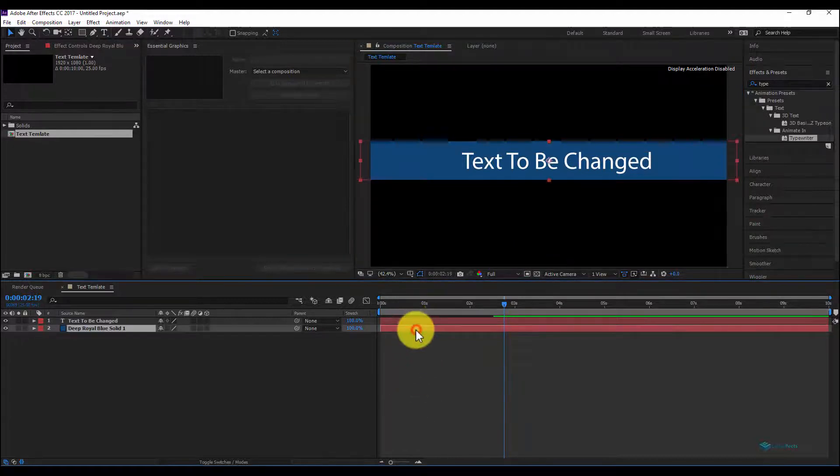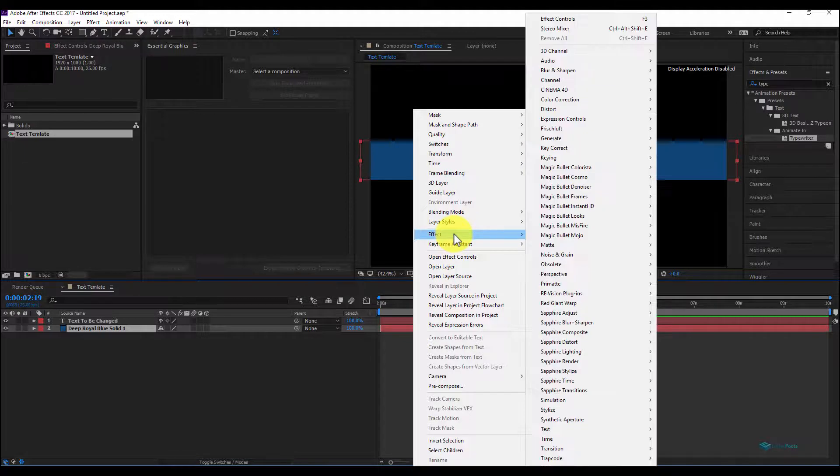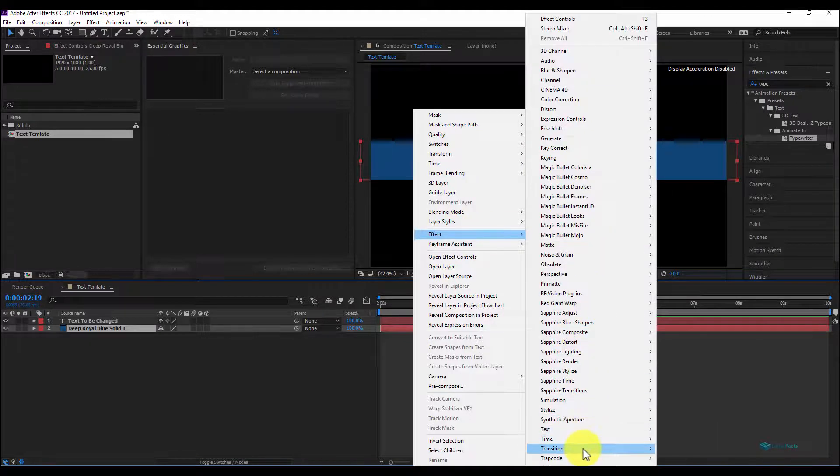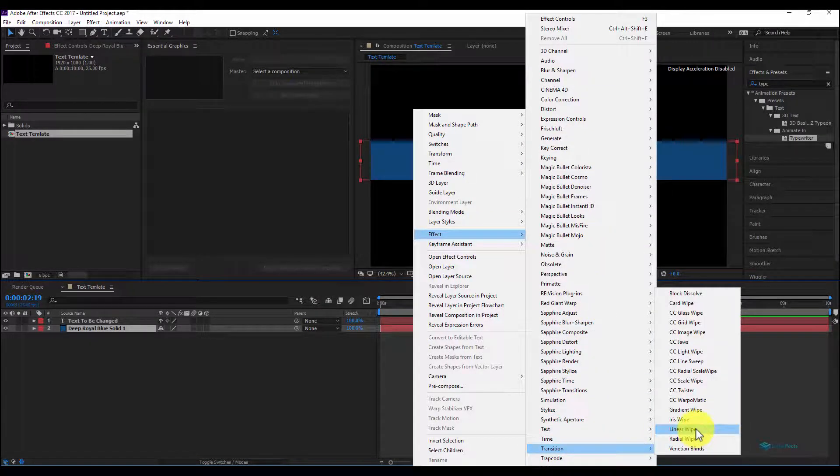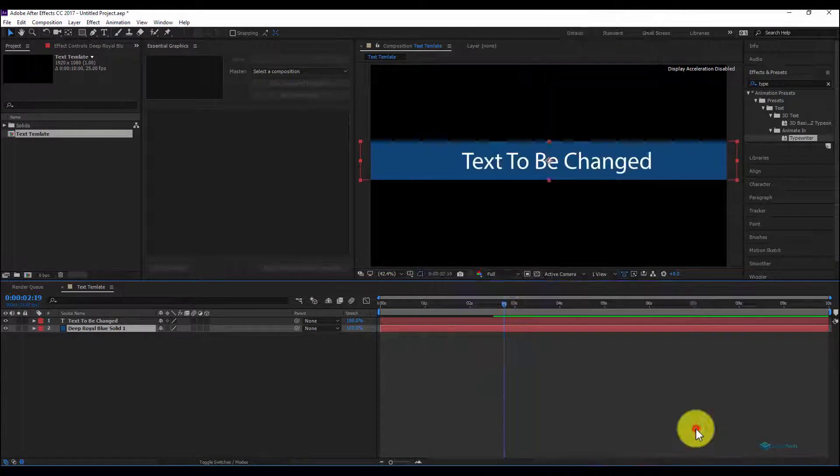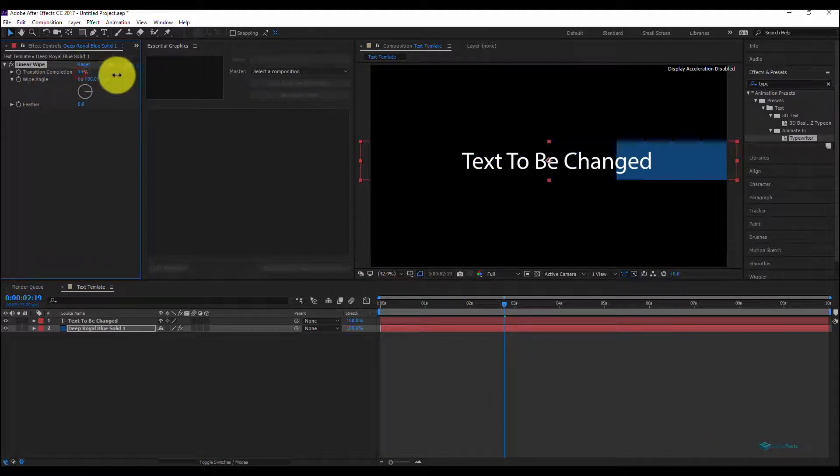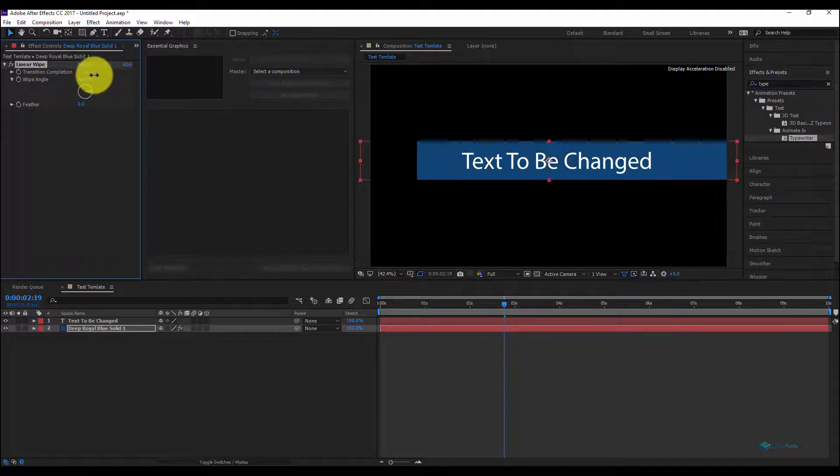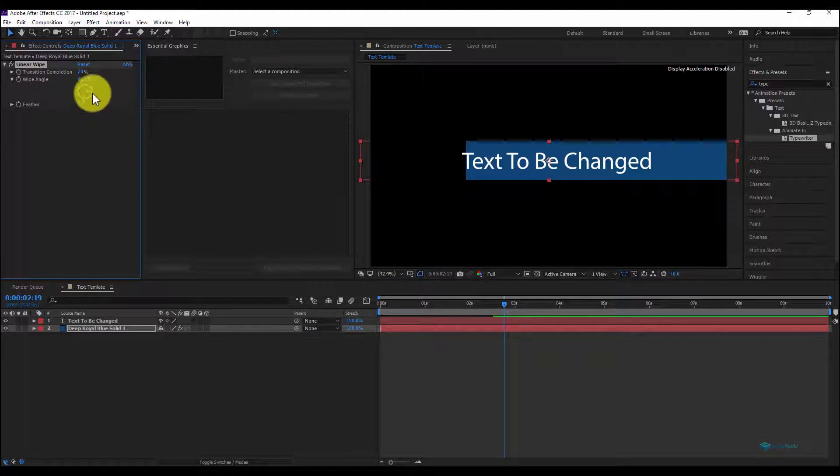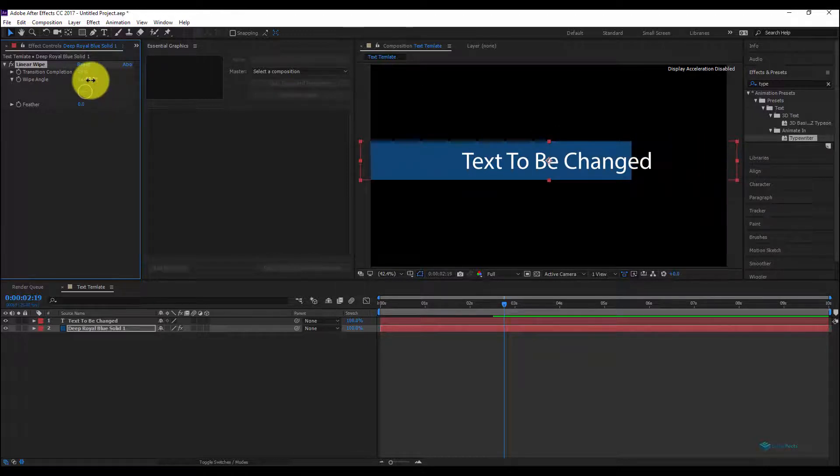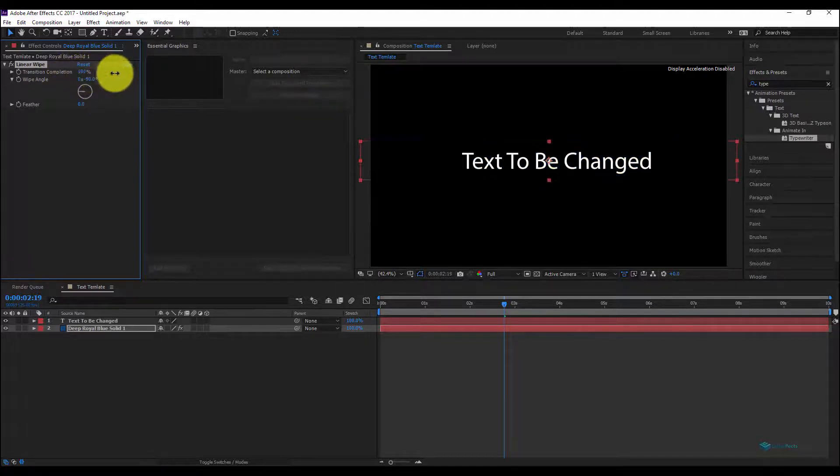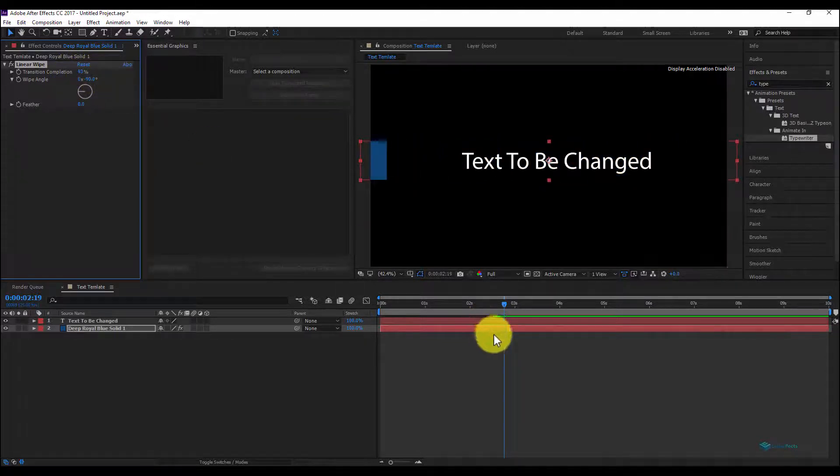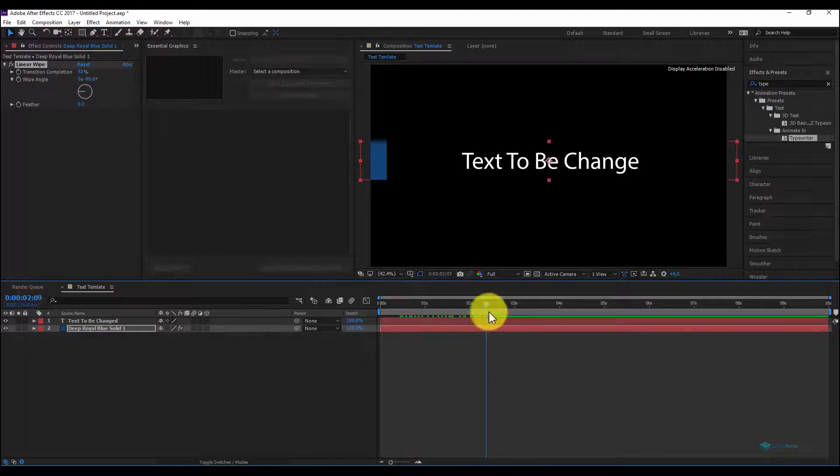Let's add a transition. So I have effect, go to Effects and Transition, Linear Wipe. Let's change it to minus 90. For that it's nice.